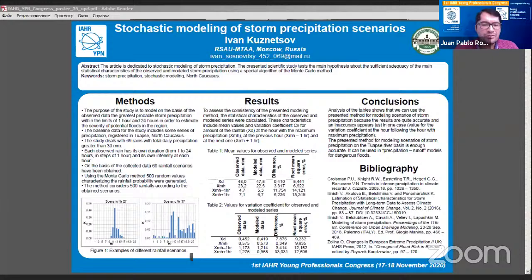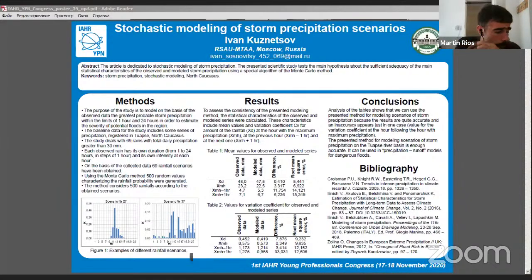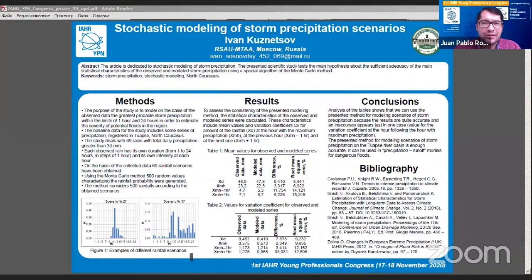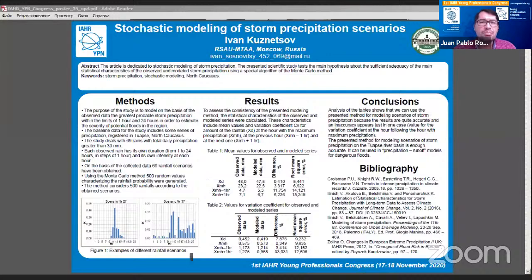Thank you very much, Ivan, for your presentation and for keeping the timing. We will continue and come back at the end of the session for questions. The title of our next poster is 'Experimental Characterization of Permeable Pavement Using Simulated Rain,' presented by Juan Naves from Universidad de A Coruña.